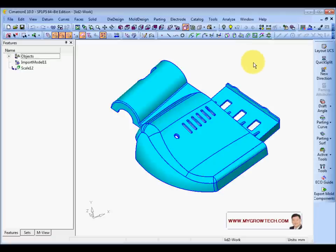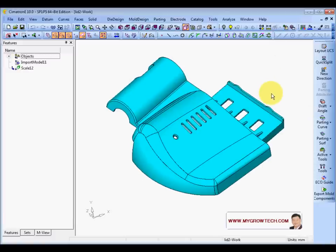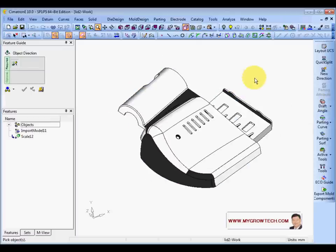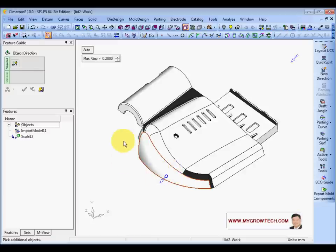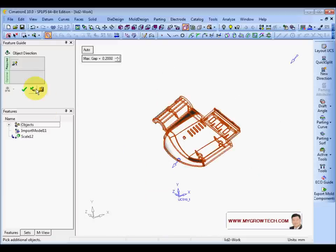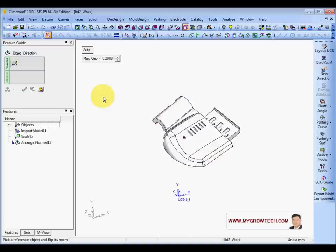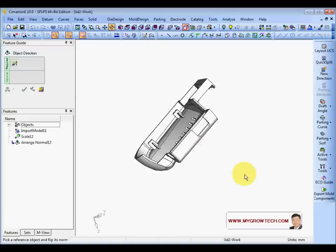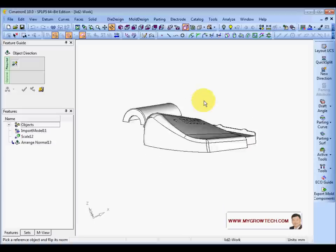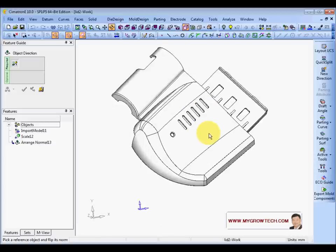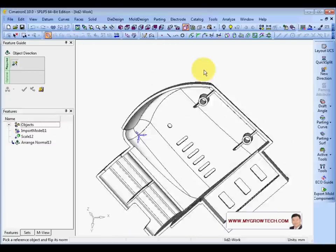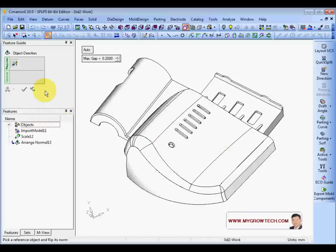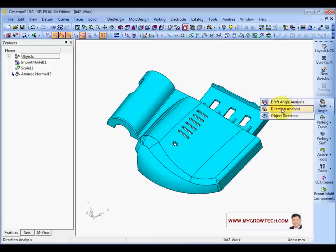The open edge shows the whole model is not stitched together — it is a surface file. To solve the surface normal problem, go to Select Object Directions, change to Auto, select one of the black faces, change arrow directions, select all faces, and click Apply. It will flip all black surface normals to the other direction.